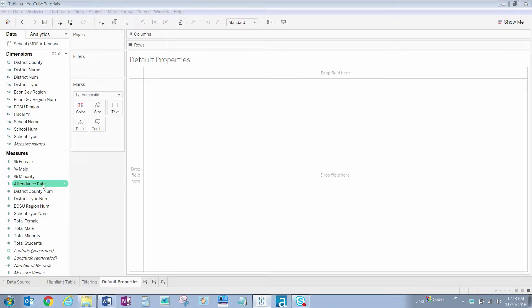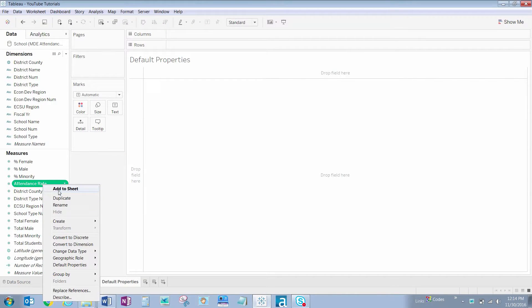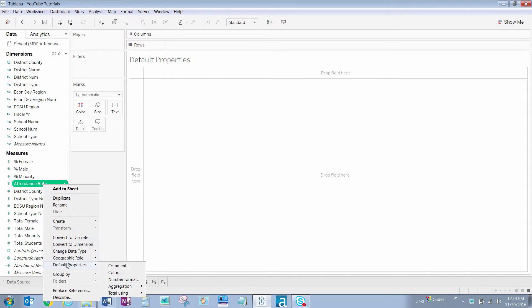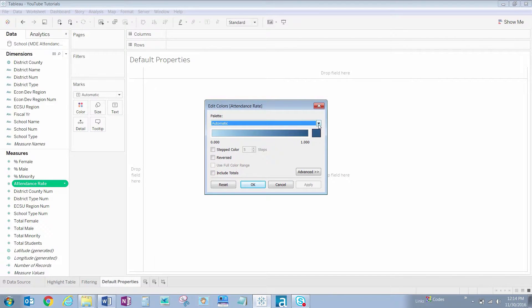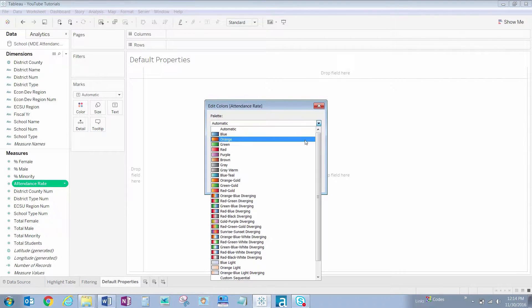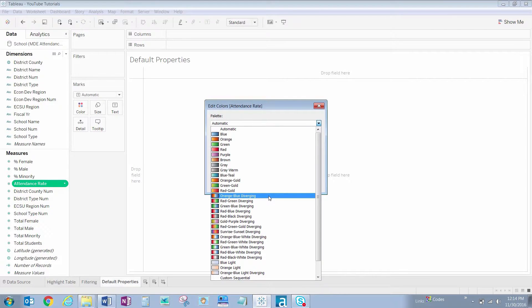To do so, right-click on attendance rate under Measures, hover over Default Properties, and click on Color. In the dialog box that pops up, click on the dropdown menu for Palette, and click on Orange-Blue Diverging. Click OK.